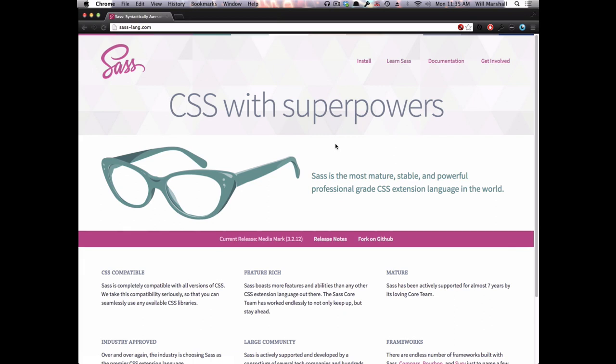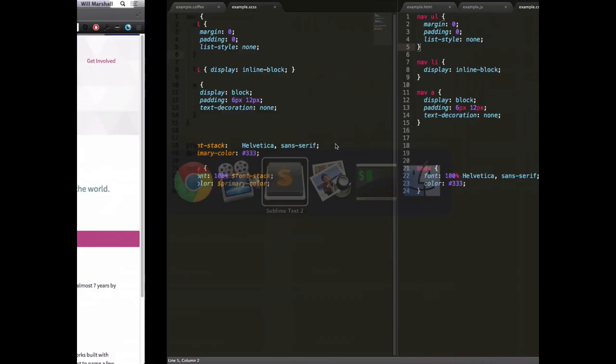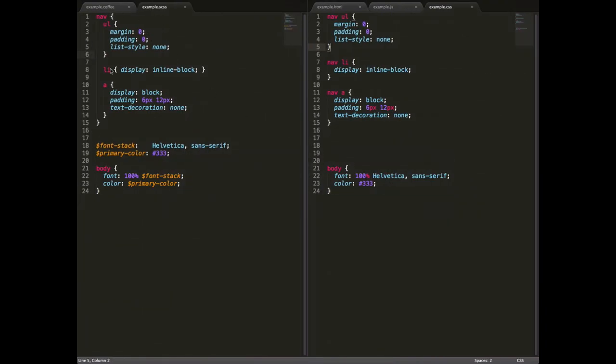To start with, I'll show you some Sass code on the left-hand side in Sublime Text, here, and the equivalent CSS code on the right, here. You can see they're not very different in length, but the Sass code is much more maintainable, and you'll start to see why as we explain.